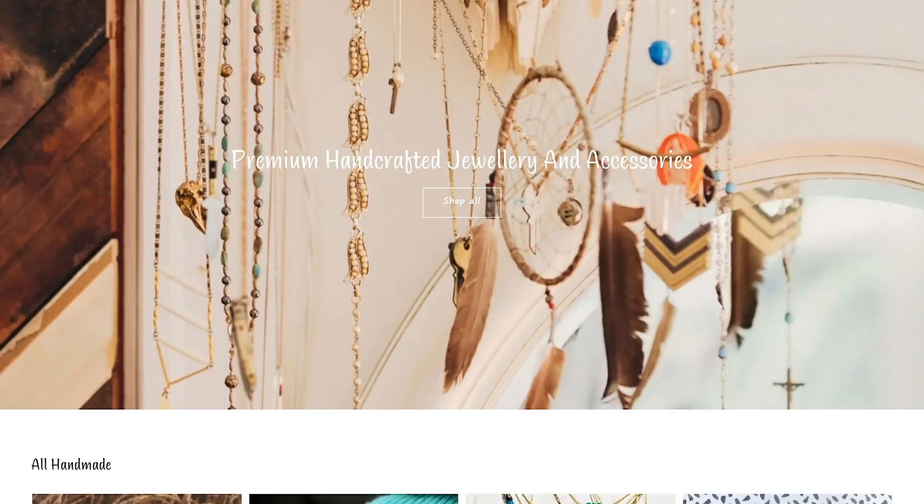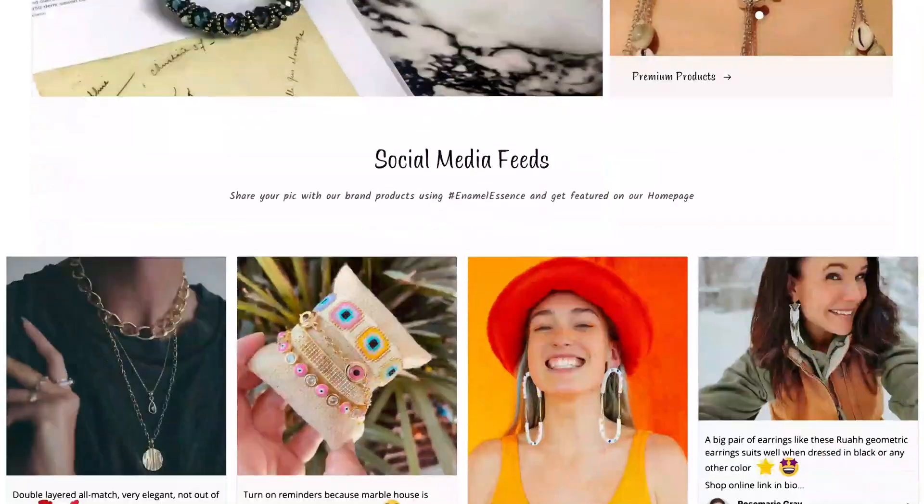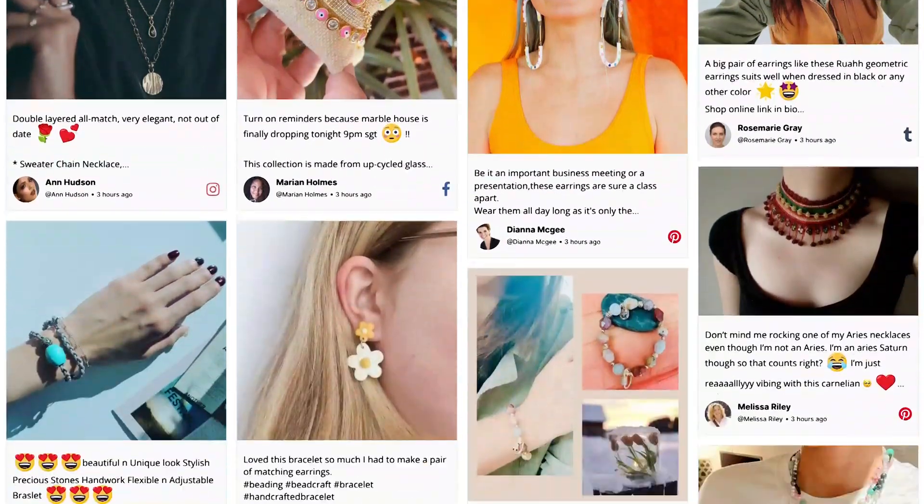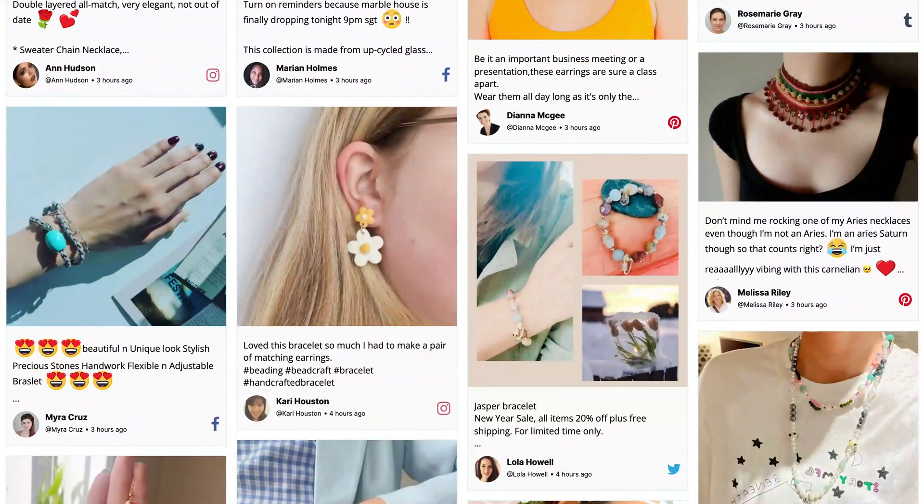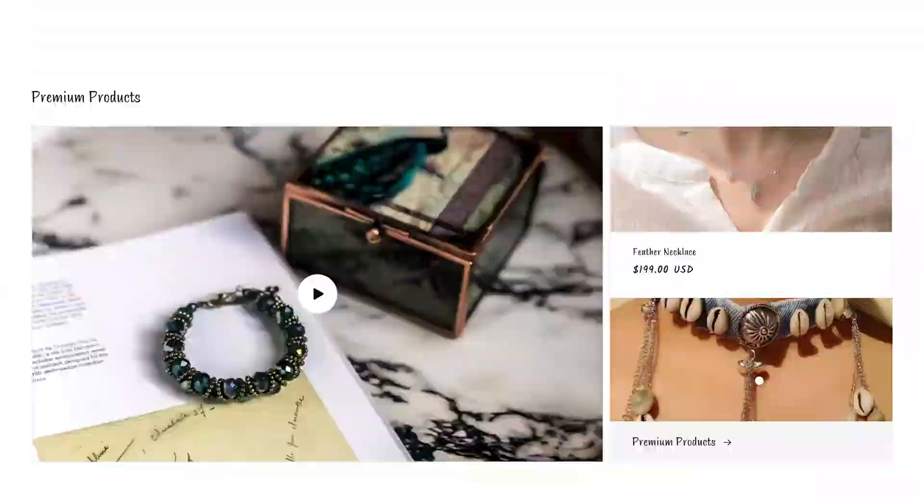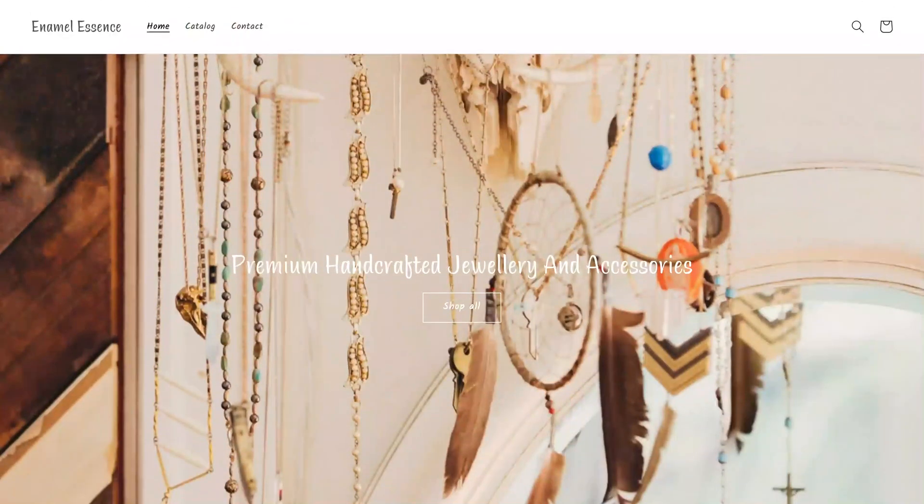Hey there! Excited to know how you can use social media content to grow your business on your Shopify store? Let's dive in to learn how.